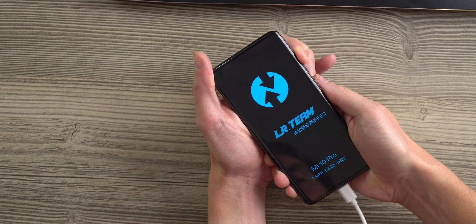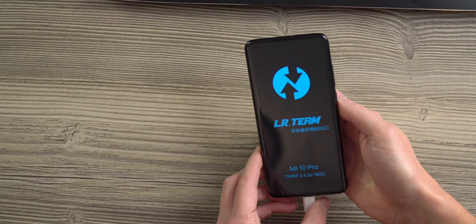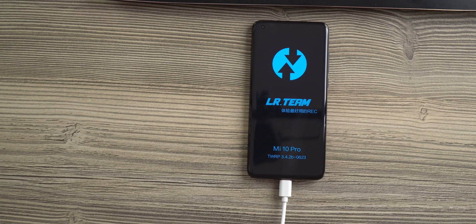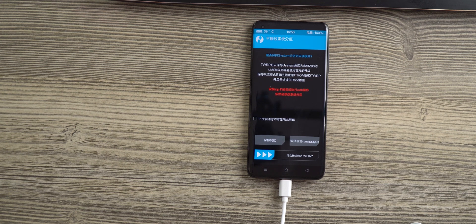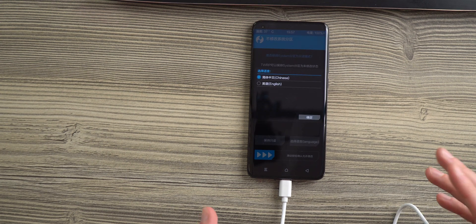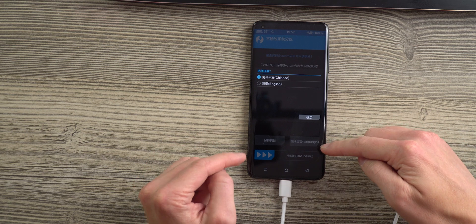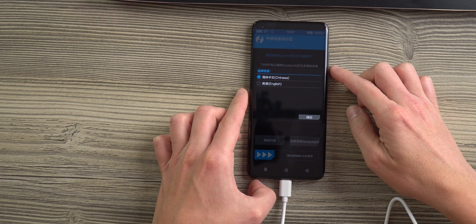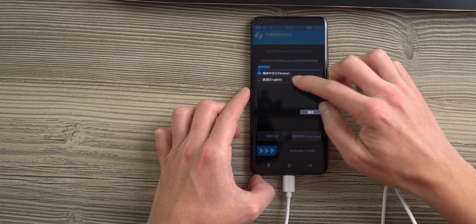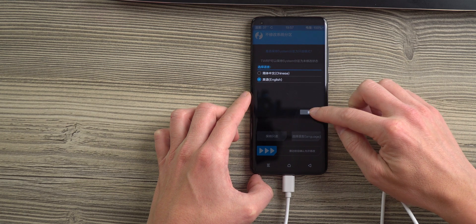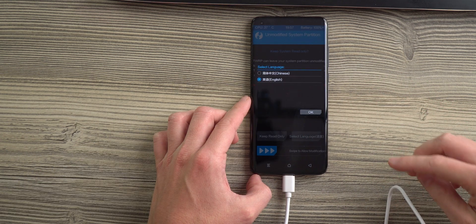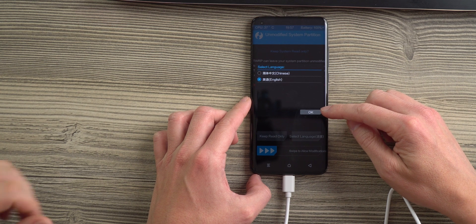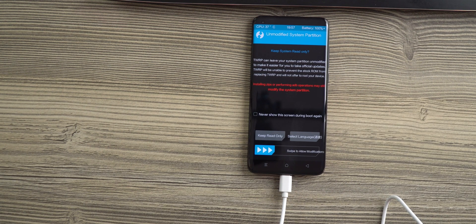After the reboot is done, you're going to be greeted with touch recovery. Right now it is only in Chinese, but the button on the bottom right gives you the ability to change it to English, which is much more comfortable to use. But if you're not able to change the language, just use another phone with Google Translate on it and all the buttons are going to be translated within the camera view of the translate app.